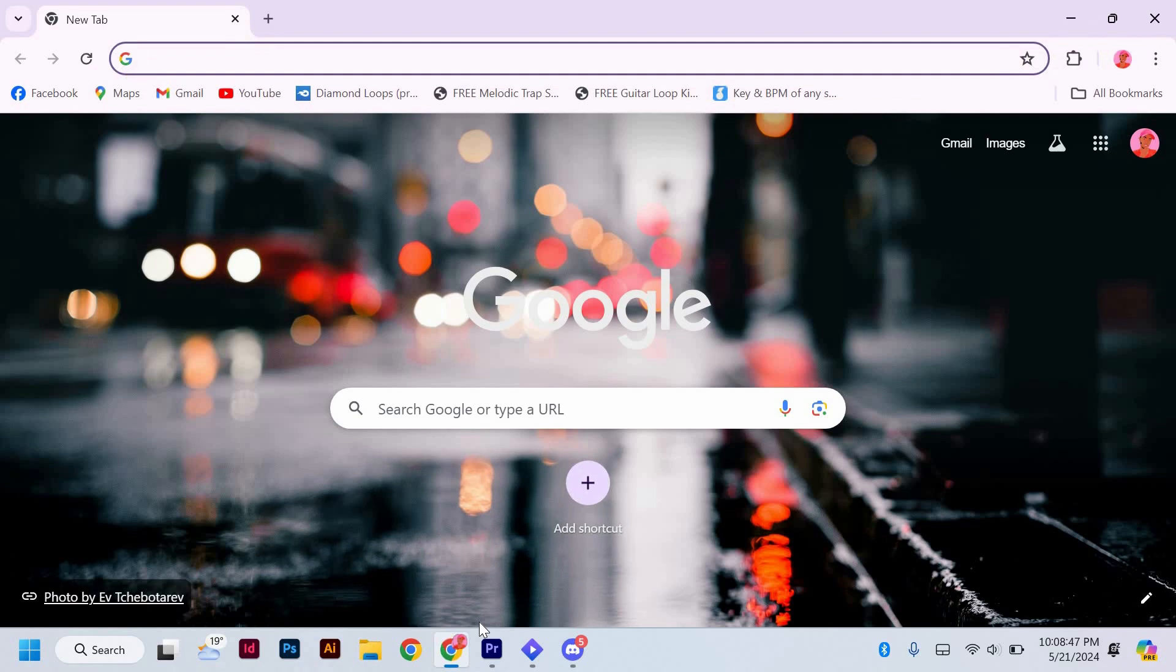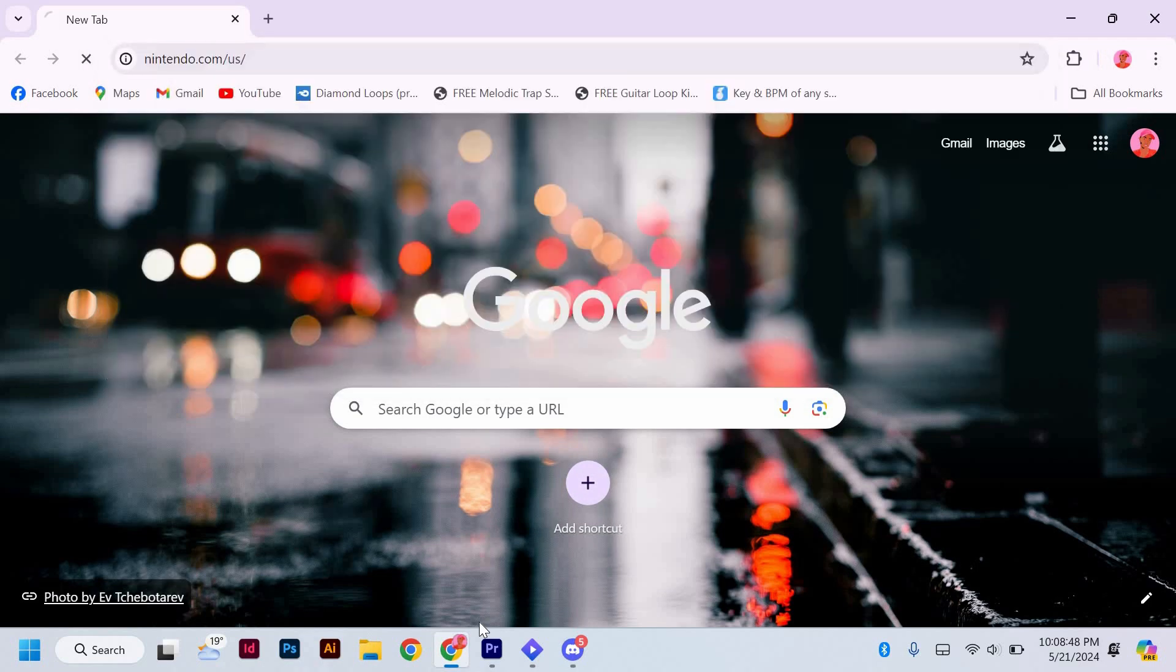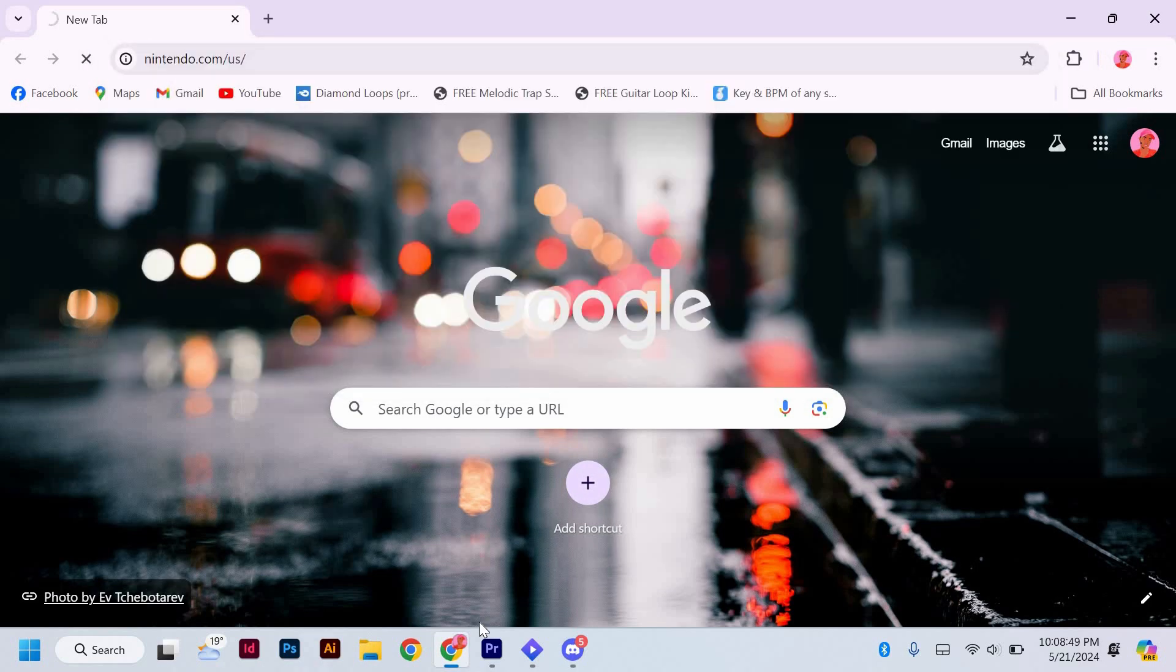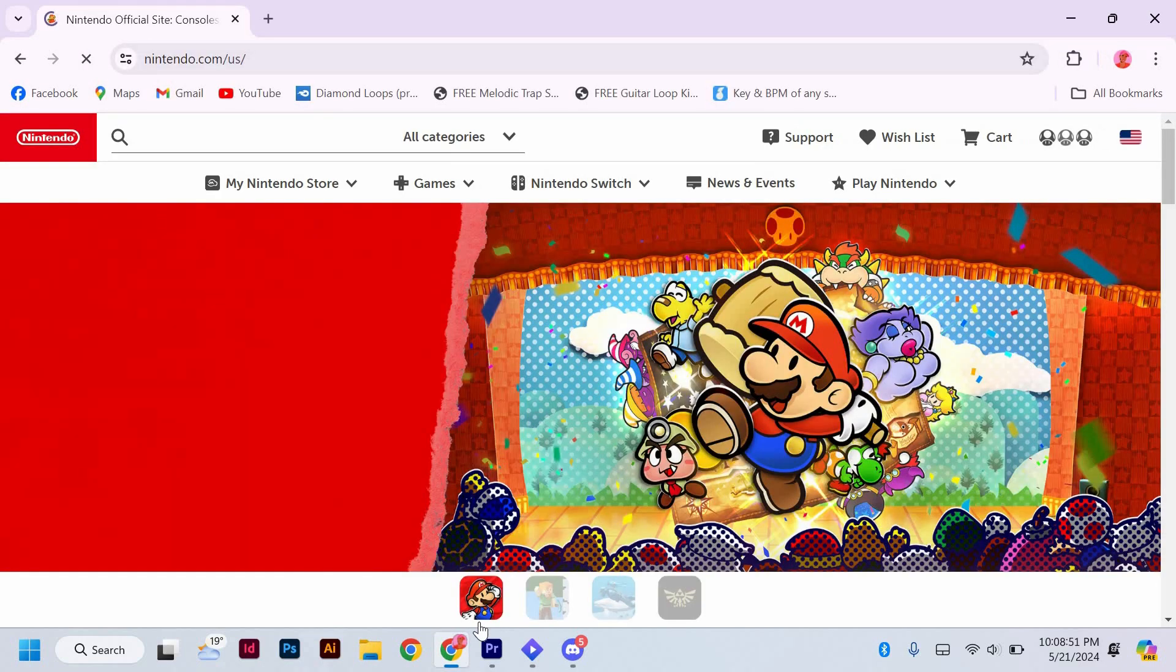Open your web browser and at the URL type nintendo.com and give some time to open. Next, log in to your Nintendo.